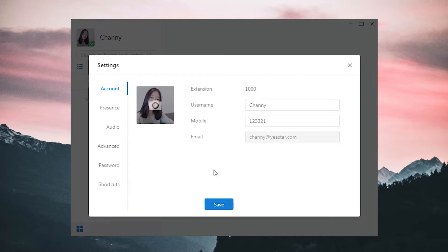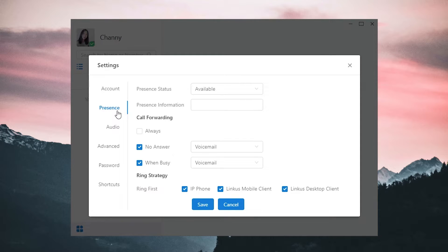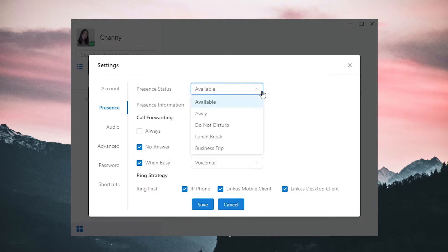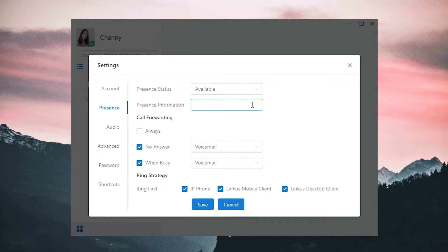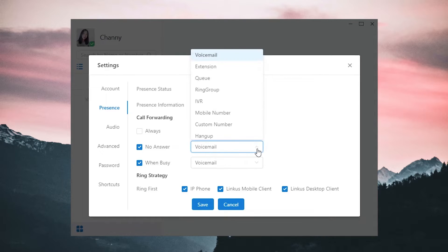In presence, we're also able to customize our own presence and decide how other colleagues and external contacts can contact us in different circumstances. We have in total five options: Available, Away, Do Not Disturb, Lunch Break, and Business Trip. For each type of presence, we can add description which will be displayed to other colleagues when they check our contact information. Just type in whatever you want.